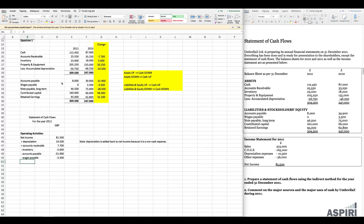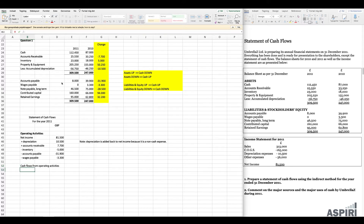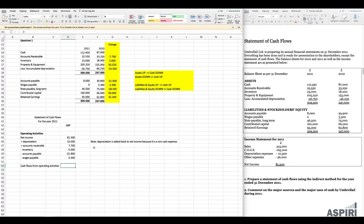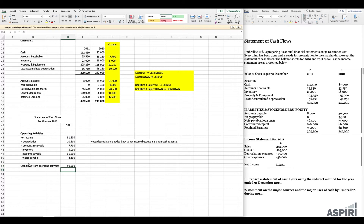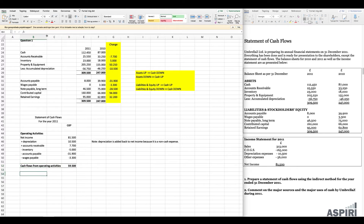Once you're certain you've included all current assets and current liabilities, you can sum up the cash movements for operating activities. Adding up all these cash movements, we get total cash flows from operating activities of 59,500. We're not done yet though — there is also an investment section and a financing section to complete, so let's take them one by one. Investment activities is next.